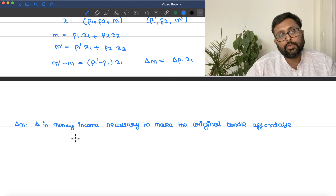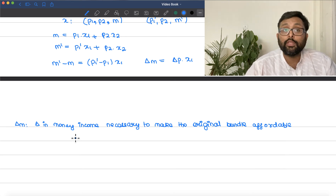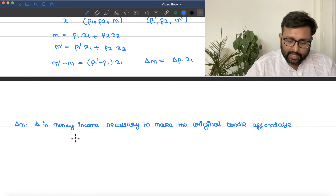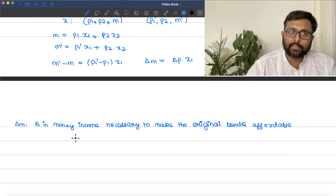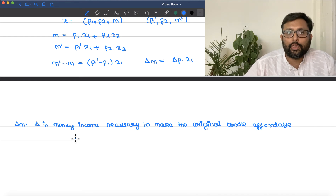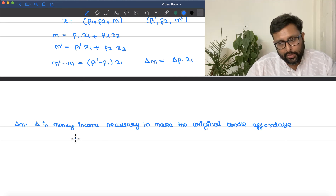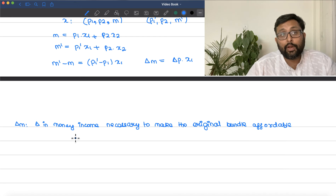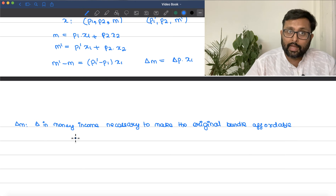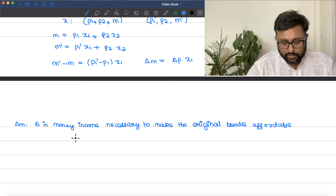When the price of the good has fallen, purchasing power has increased. If I want to keep the purchasing power fixed, I have to take some money income back from you. Conversely, when the price of a good has increased, purchasing power falls, and I would have to give some money income back to you to keep purchasing power constant. That is the key intuition.